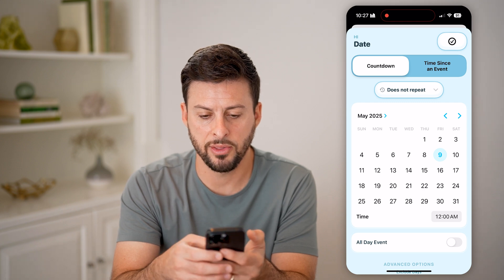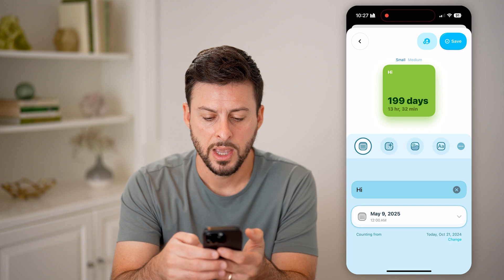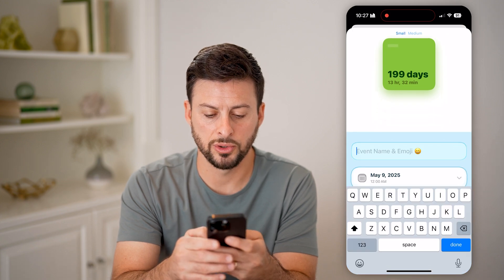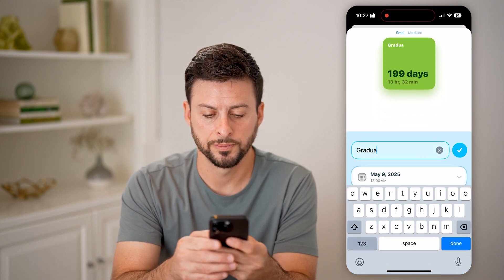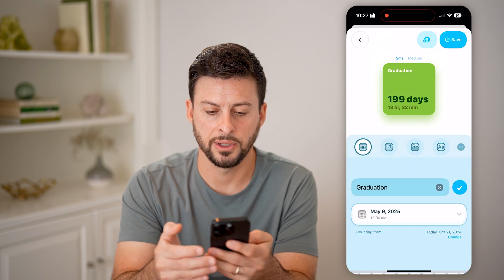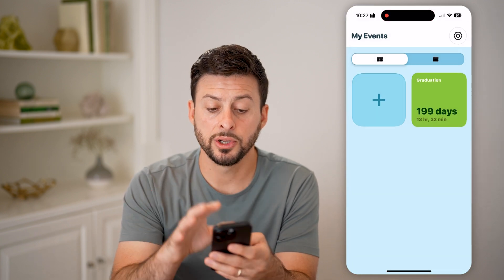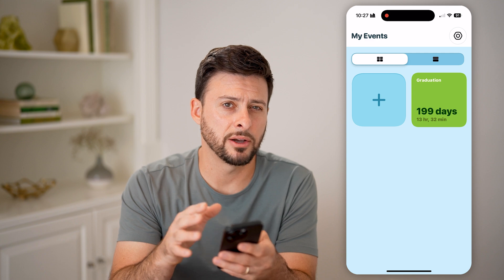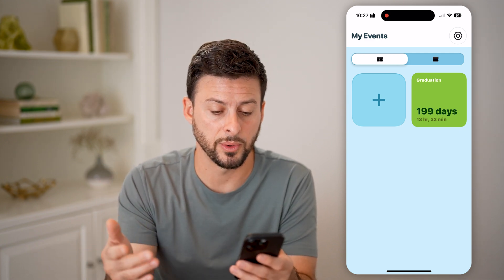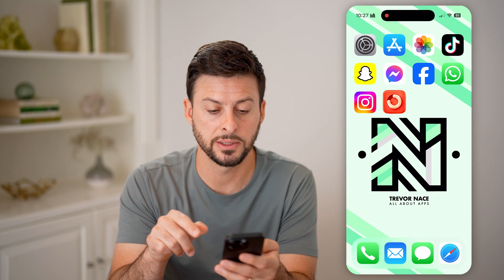May 9, 2025. That looks good. Now I'm going to change the name to "graduation," hit the checkmark, and hit save. Now I have a countdown to my graduation in May 2025 — it shows you the number of days, hours, and minutes.